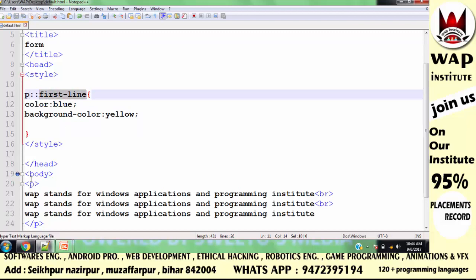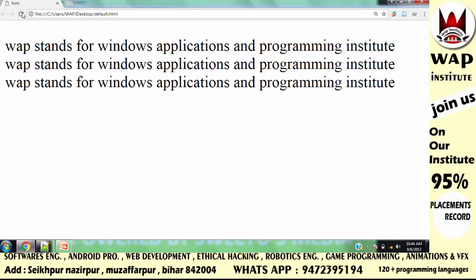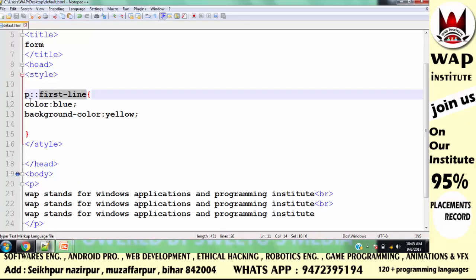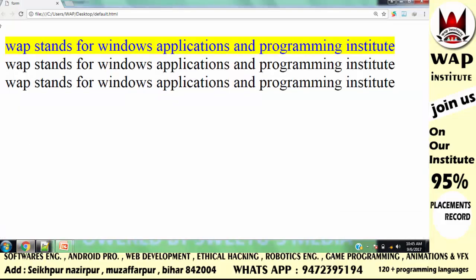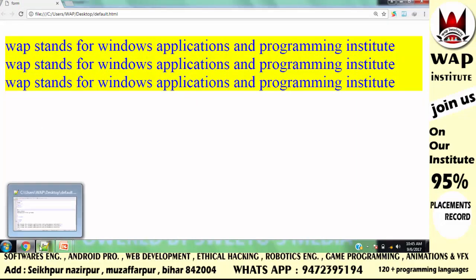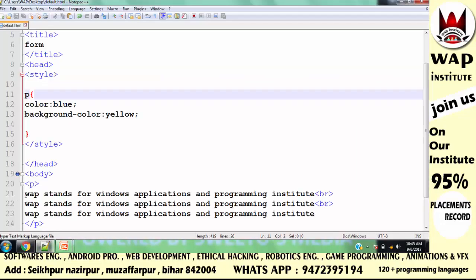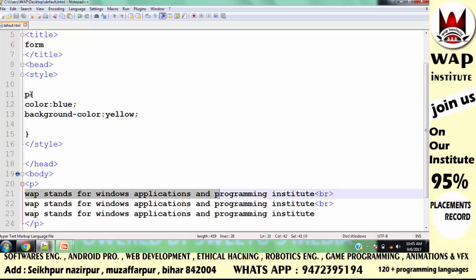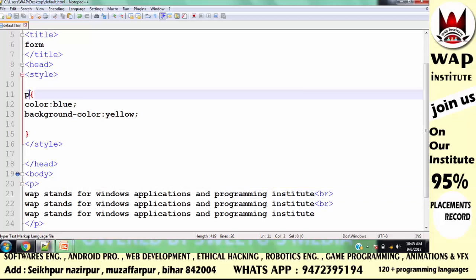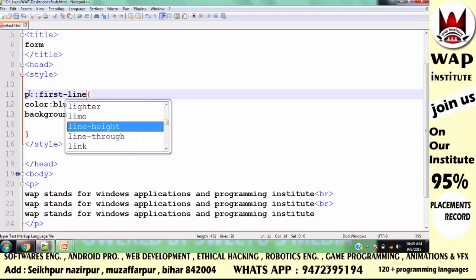Simply run and check: the paragraph's first line will have color blue and background yellow. If I don't apply the pseudo-element, then all the content in the paragraph will look the same. But using the first-line pseudo-element, only the first line will be styled differently.